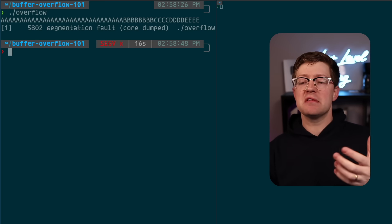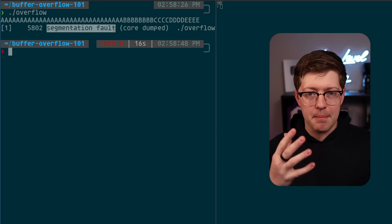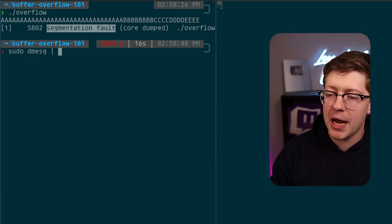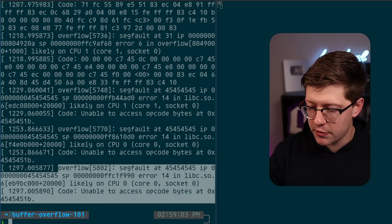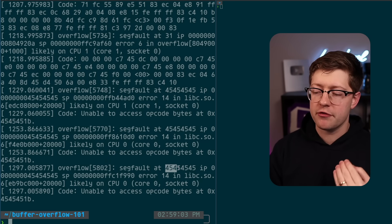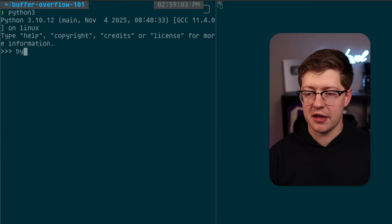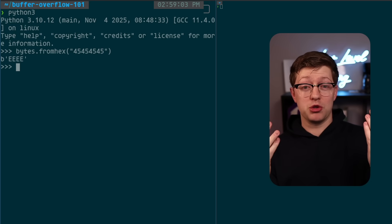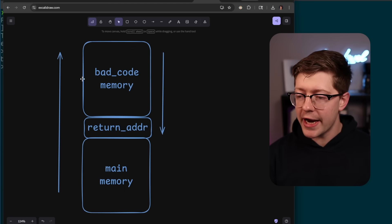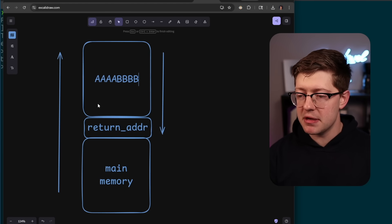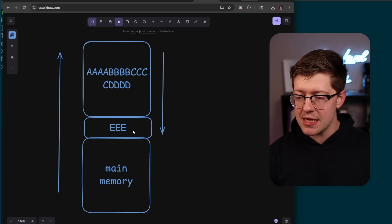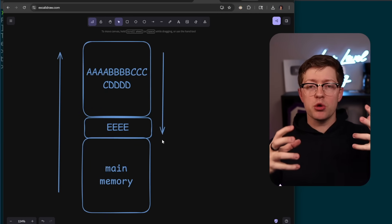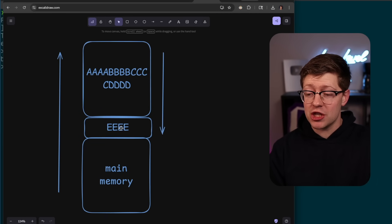Obviously the program crashes — we get a segmentation fault, meaning the program tried to read memory in a page not mapped into the process. We can run sudo dmesg piped into tail to get kernel information about why the program failed. The last instruction that ran failed at address 0x45454545. Running bytes.fromhex('45454545') in Python reveals that's EEEE. What happened is we wrote data — AAABBBCCCCDDDD etc. — into bad code's memory, and EEEE landed in the return address, causing the computer to try to jump to 0x45454545 as a code location.